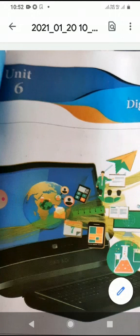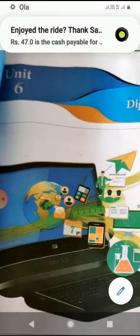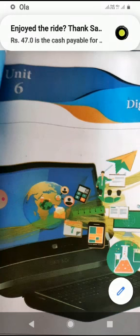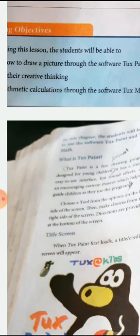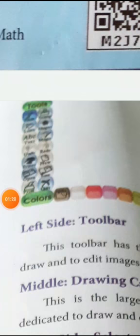What is Tux Paint? Tux Paint is software which is used as a drawing program designed especially for young children. It has an easy-to-use interface, fun sound effects, and it is encouraging. It also helps to guide children to use the program. This software has a title screen, main screen, left side toolbar, and drawing canvas.